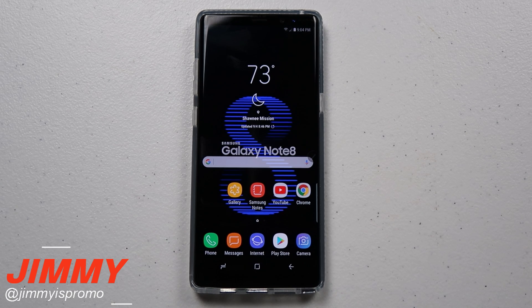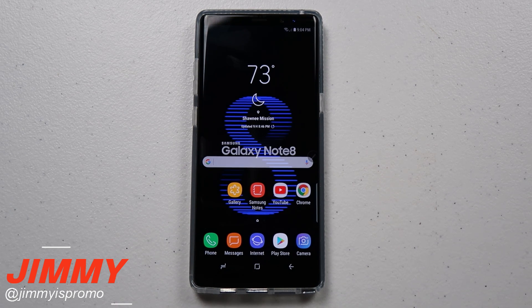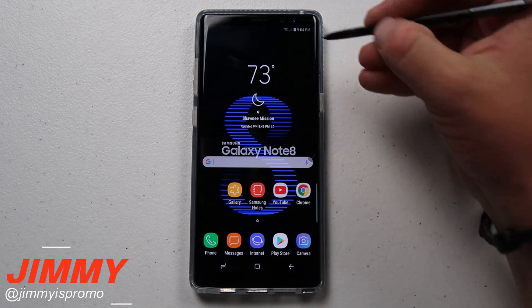Hello everybody, Jimmy it's Promo here back again with another awesome video. Today I'm going to show you guys how to make your Samsung Galaxy Note 8 operate just a little bit faster. This is something I've covered in the past, but with every new phone that comes out there's a whole bunch of new audience and more subscribers, so I want to make sure you guys are always up to date.